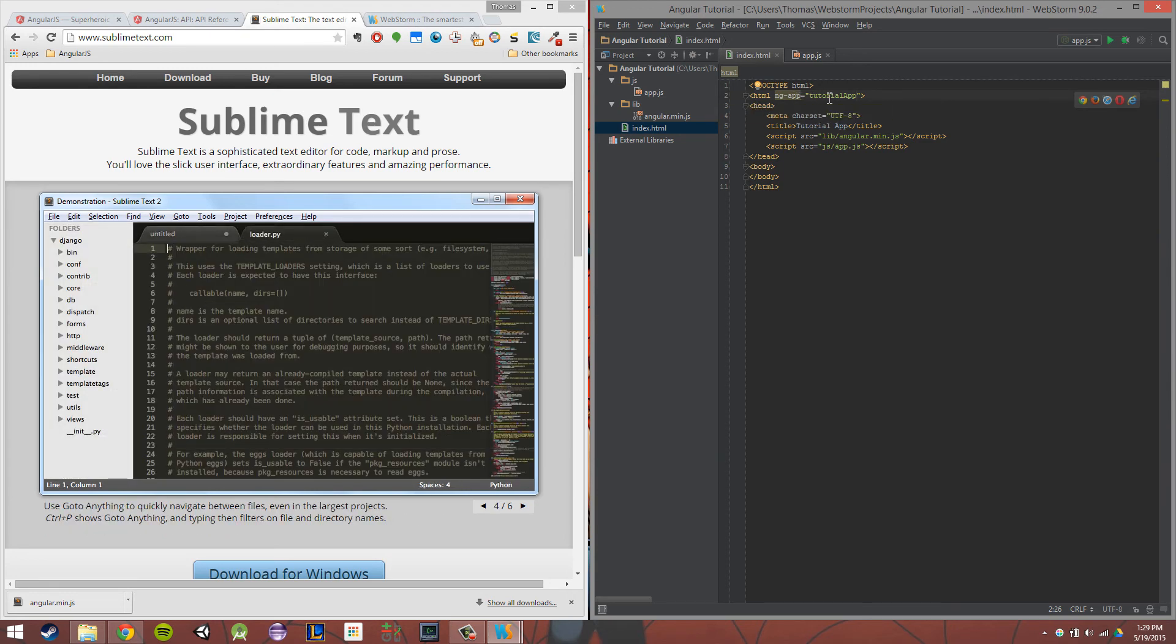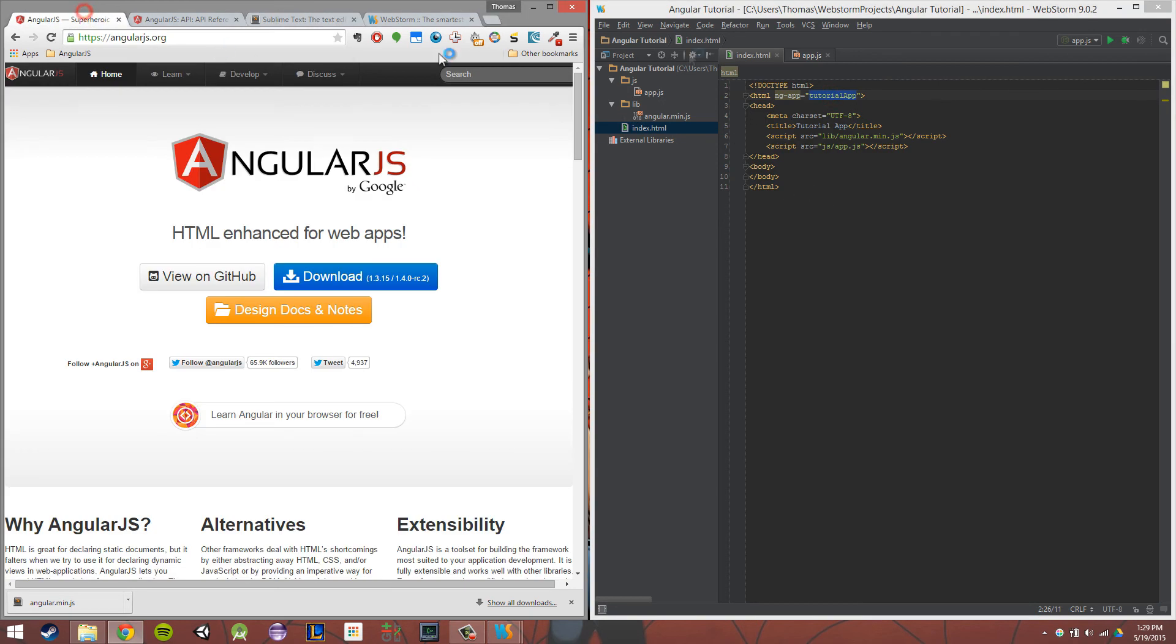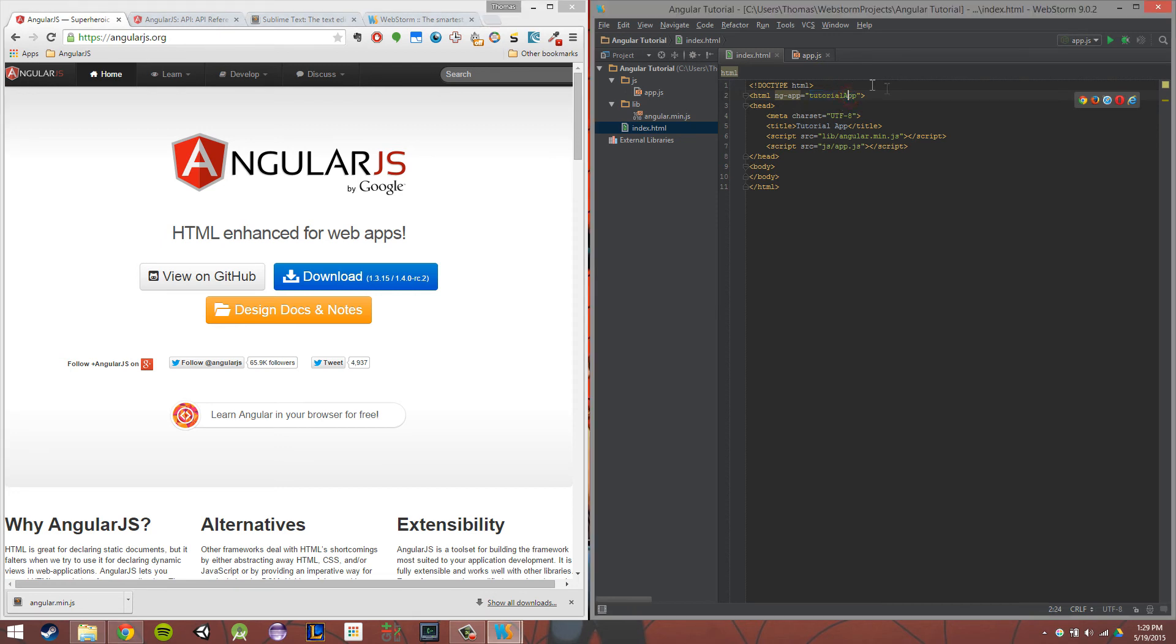So ngApp is equal to, and then whatever we want to name our app. So in our case, I named it TutorialApp. Once we have that name, whatever you named it, if you want to follow along with what I'm doing, you can just name it the same thing.